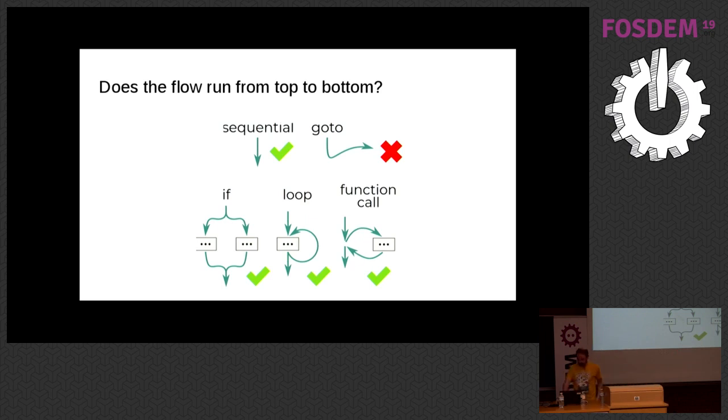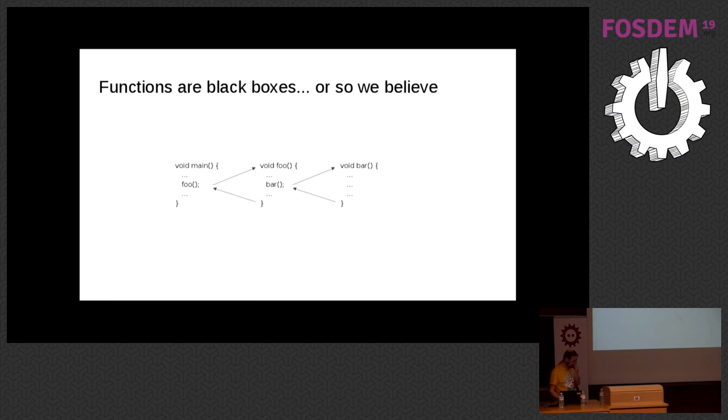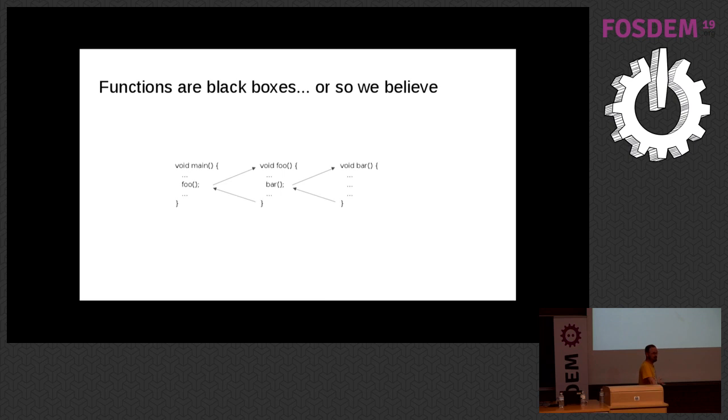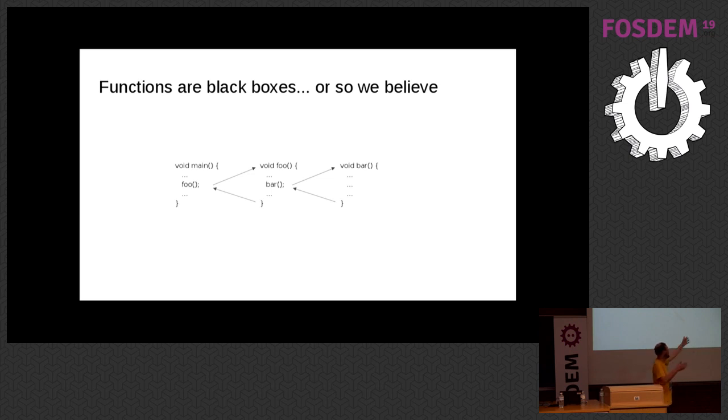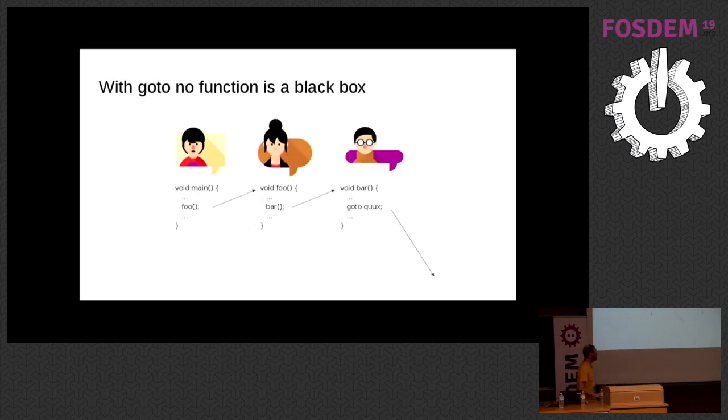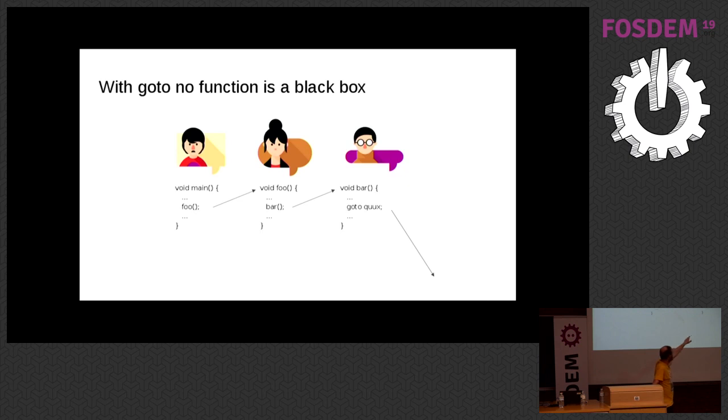We like to believe that functions are black boxes. We call a function and the function eventually returns—nice and easy to reason about. We have a main function that calls function foo, which then calls function bar, but eventually it returns from bar and returns to foo. It's also nice for encapsulation because main doesn't have to know that foo calls bar. But try to use goto somewhere and suddenly that's no longer the case—it just jumps somewhere else, never to return.